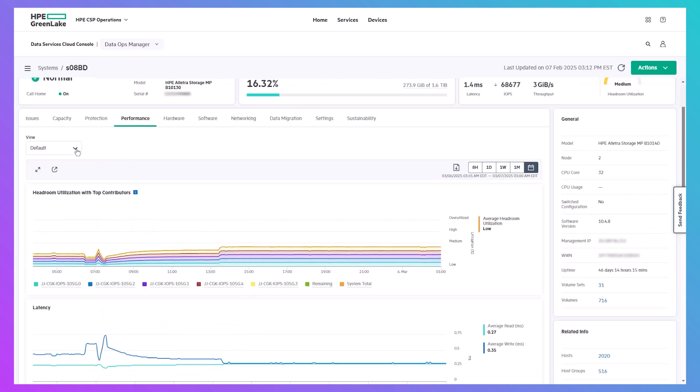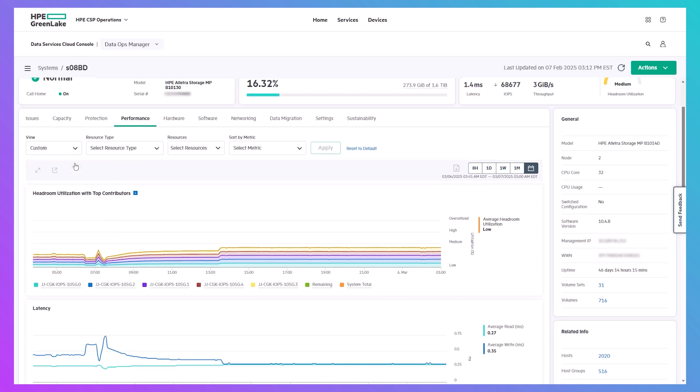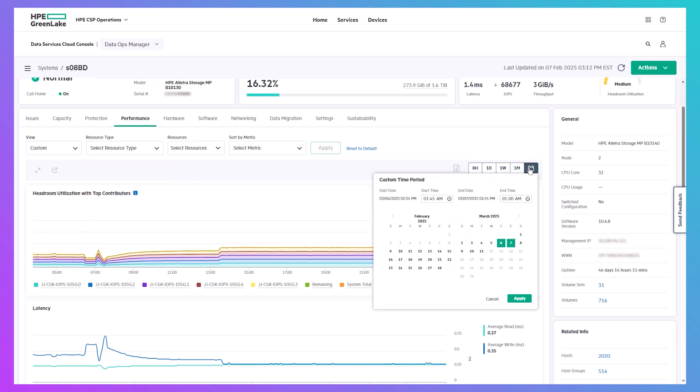You can create custom charts for specific system metrics like volumes, hosts, replication links, and physical disks, and you can go back to any period of time within the last 30 days to view that high-resolution data.